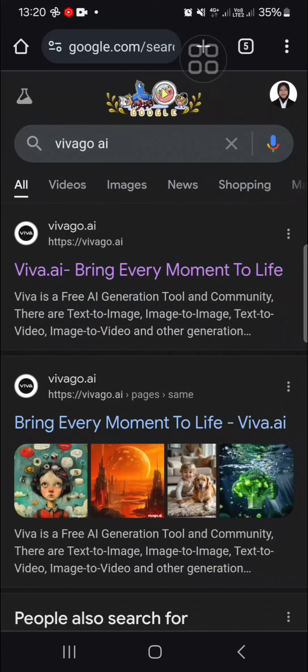Hello guys, welcome back to this channel. In today's tutorial, I'm going to show you how you can create 3D video using AI. Let's get into it. First thing first, you need to go to your browser.